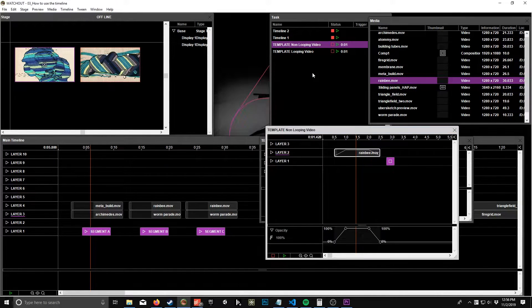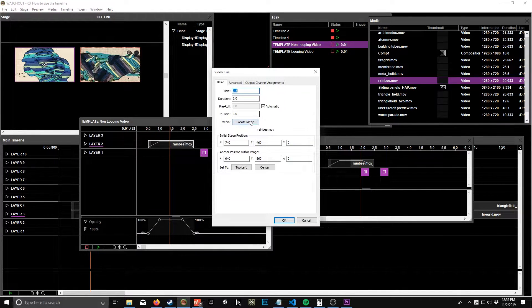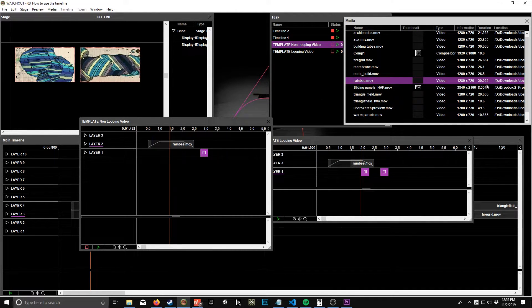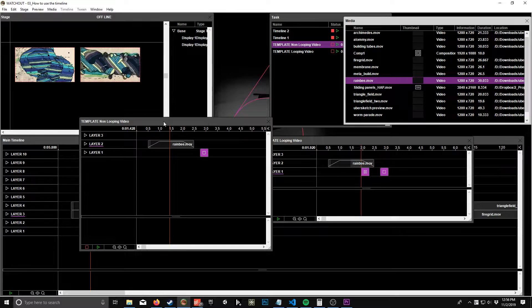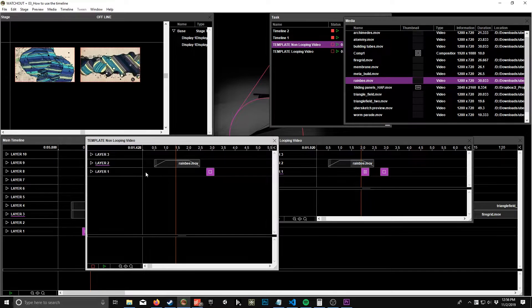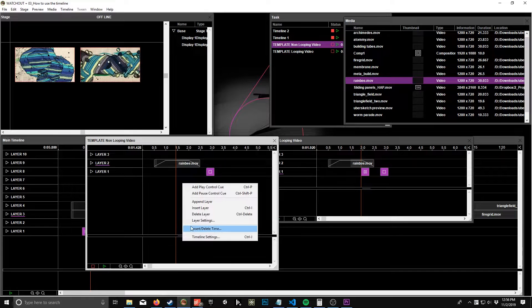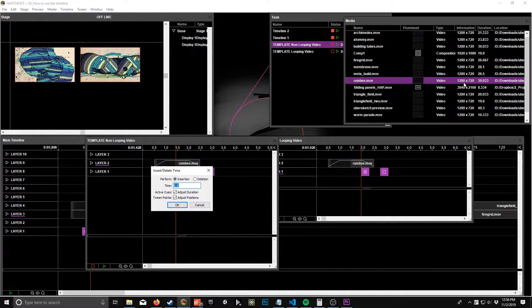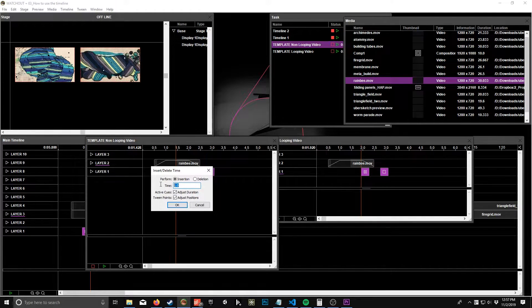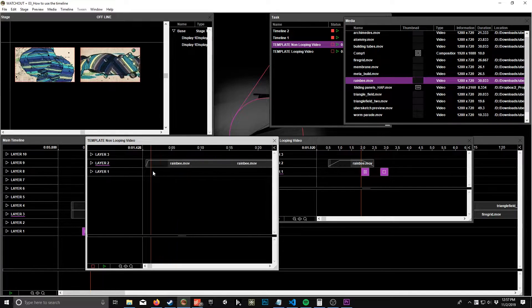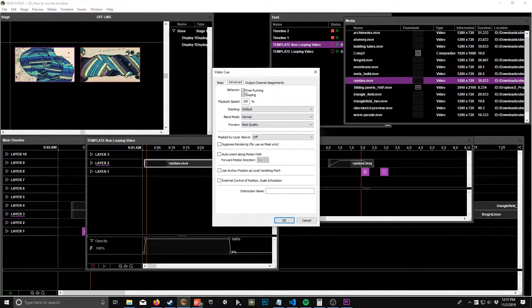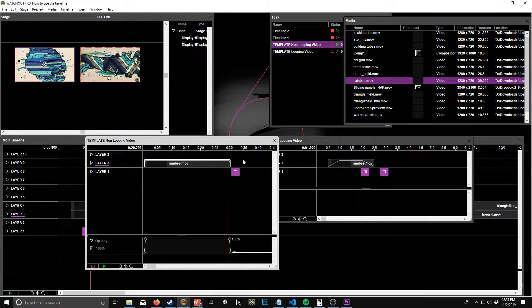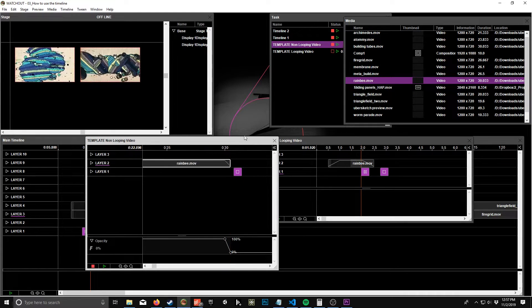All right, so what we want to do, we want to find out the media duration before we even start here. So this is 30 seconds and 33 milliseconds. So to create a timeline that's this exact length to play out the entire video, all you have to do - it's very simple - all you have to do is go to Insert Delete Time. And this is two seconds already, so then we just have to add the 28 seconds. So then we have 28.033, boom, now we have the whole video. Let's make sure that's not free running and looping. So disable that, and now we play the whole video.